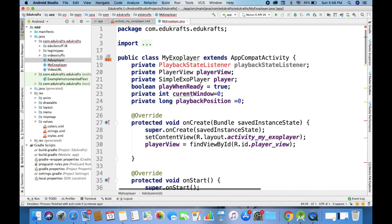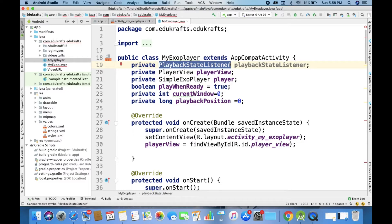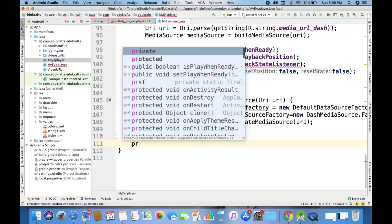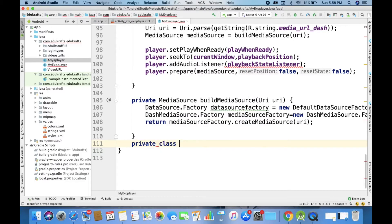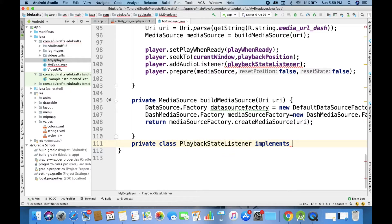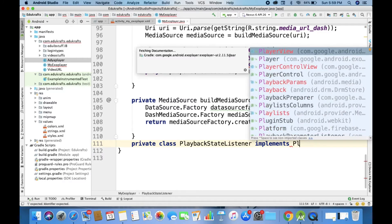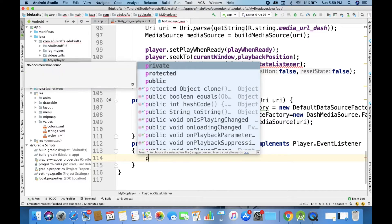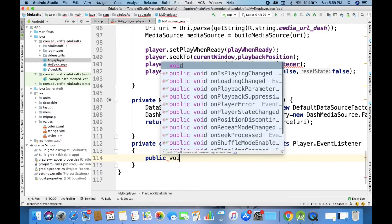Now we have to create our interface. The interface which we already created is called the PlaybackStateListener. Coming back to this, you will see that its name is 'private class PlaybackListener implements'. This class is PlaybackStateListener and it implements Player.EventListener.